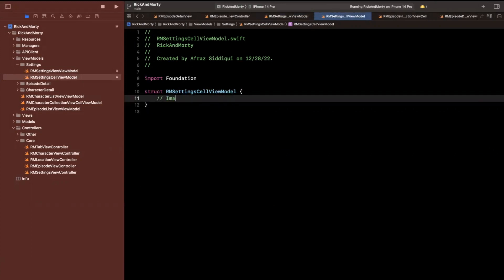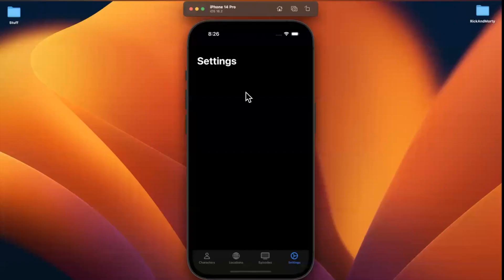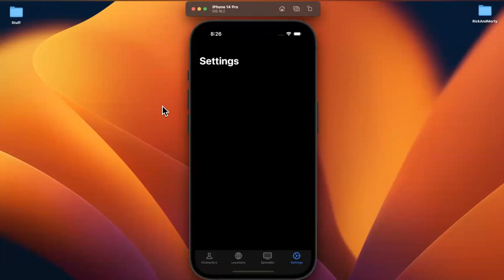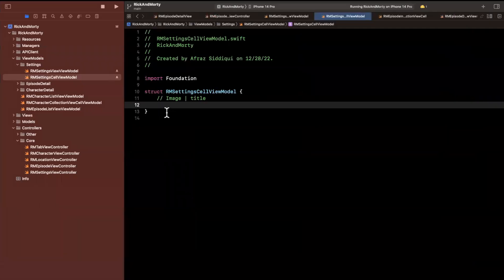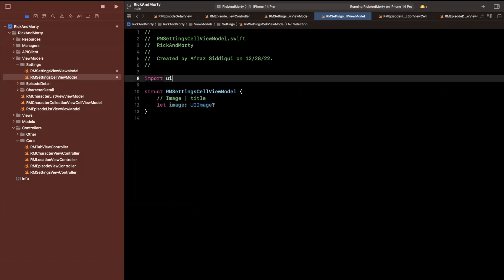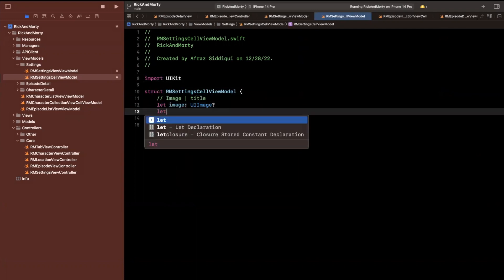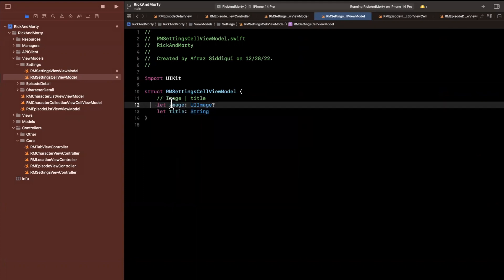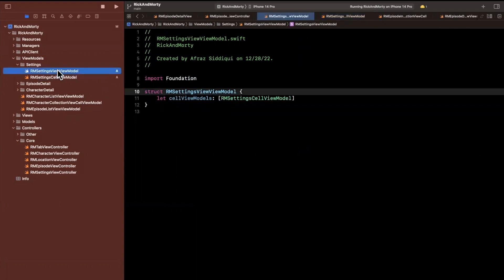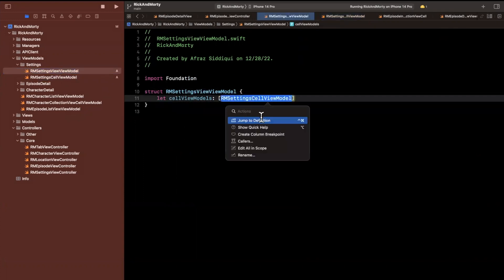Each of the cells that we have for our settings list is more or less going to have two pieces of information. One, it's going to have an image, and then two, it's going to have an actual title. When we tap on a particular item in our list here that we'll create, we can either handle that directly in SwiftUI, or we can use a delegate or a closure or some other mechanism to pass it back to UIKit. We have an image here, which will be a UI image optional. Don't forget to import UIKit here. And here we're going to have a title, which will be a string non-optional.